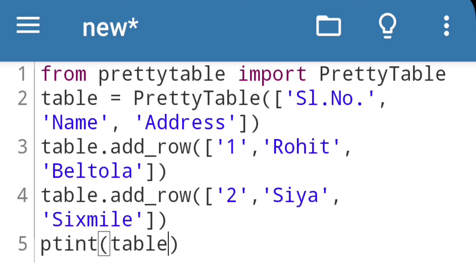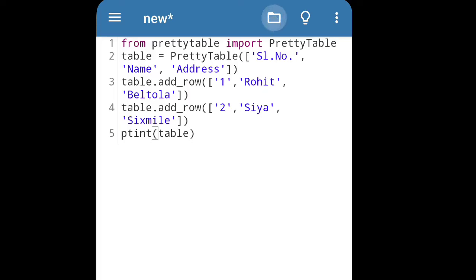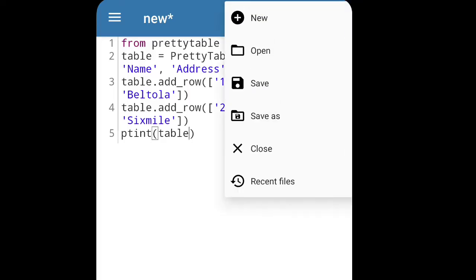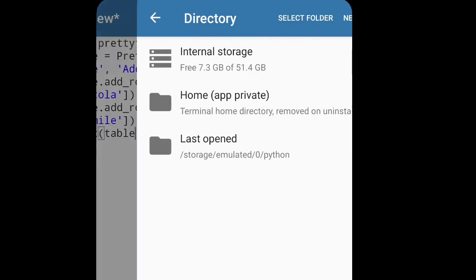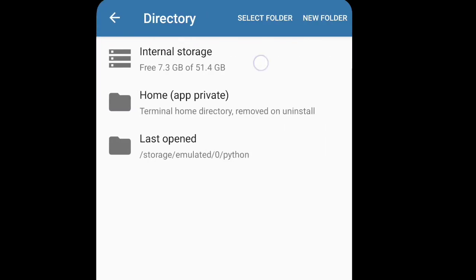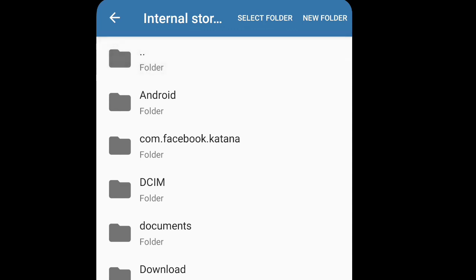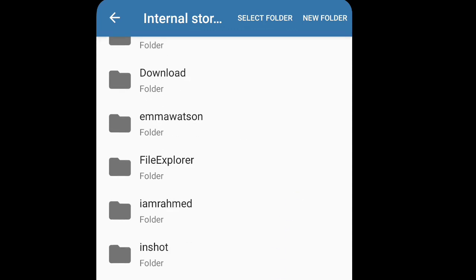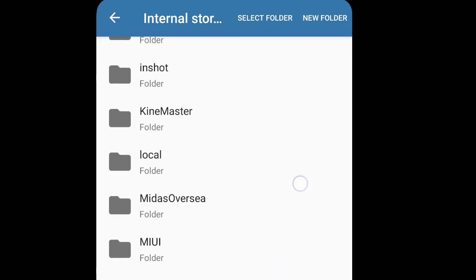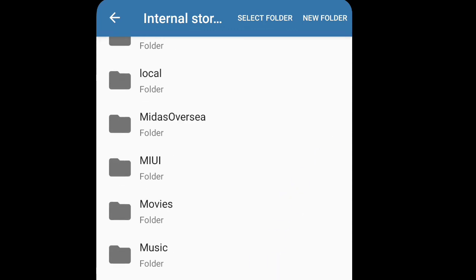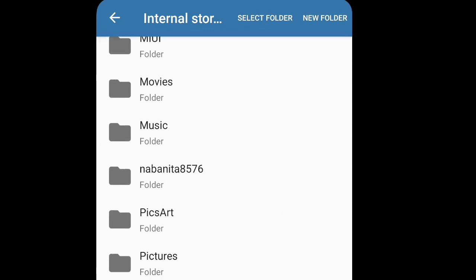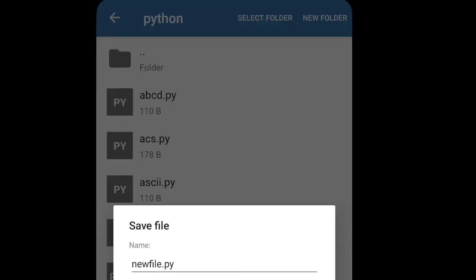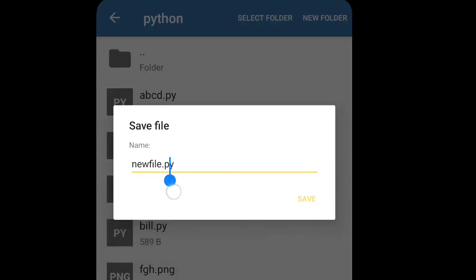If you want to save the code, you can save it from here, that folder icon, save as. Select the folder where you are going to save. I have one Python folder also, I'll save it there. Select folder, after that you write the name. Suppose I am giving the file name is table.